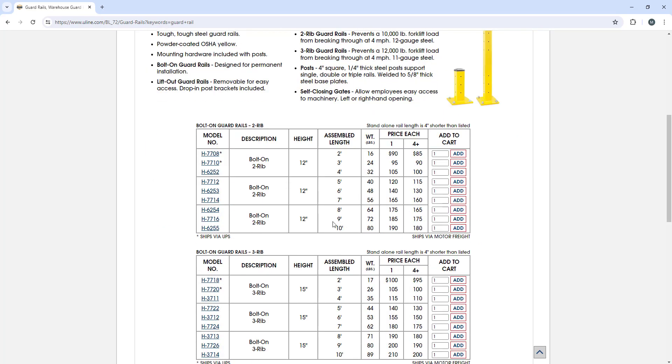Uline gives you a great price breakout and great options. You don't have to order them from Uline, but it's a great place to search and look for to start.